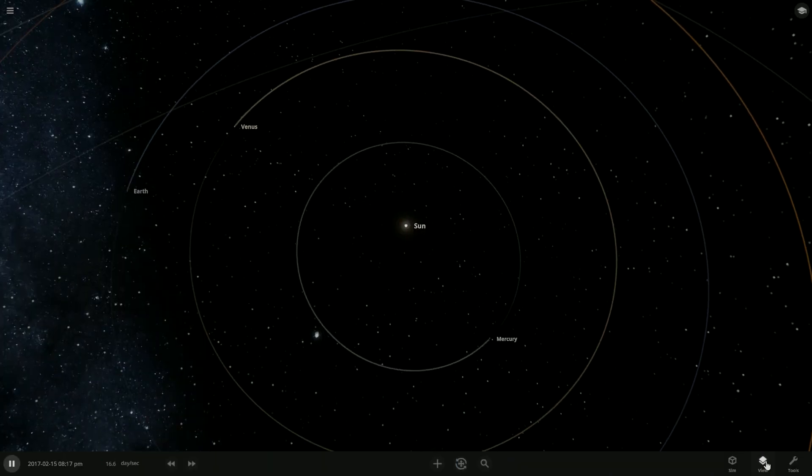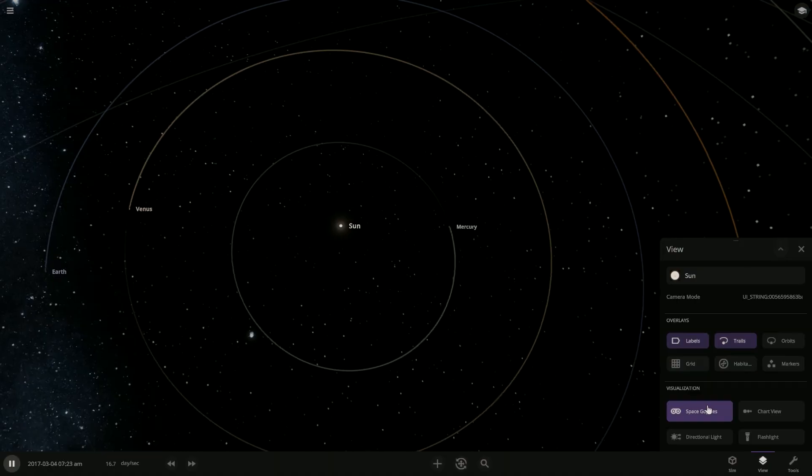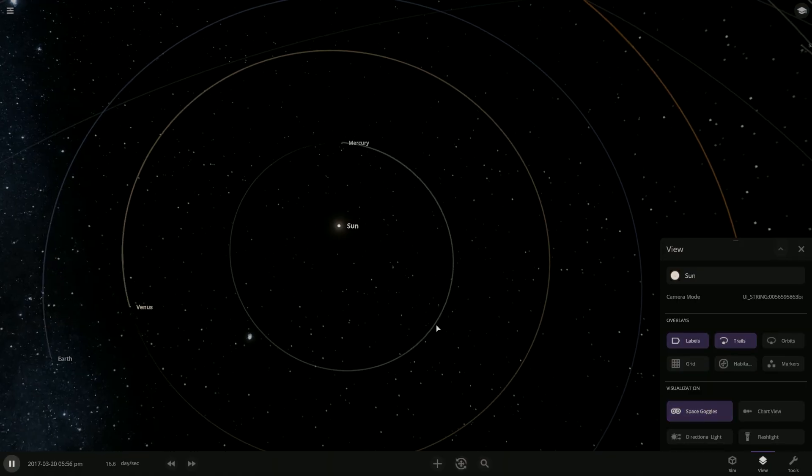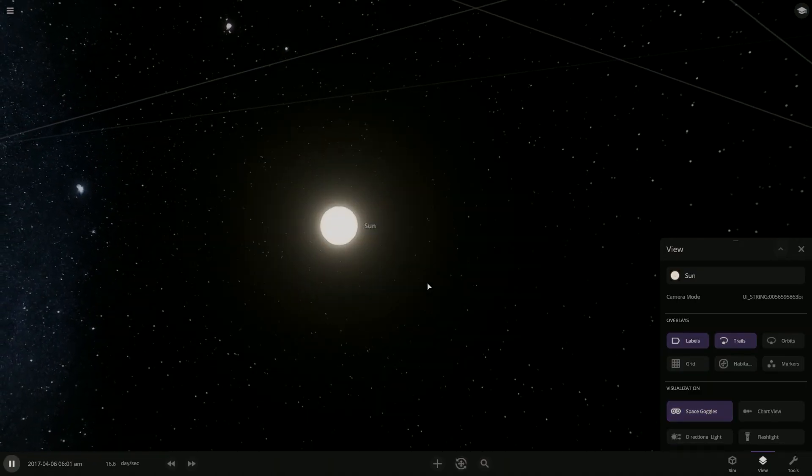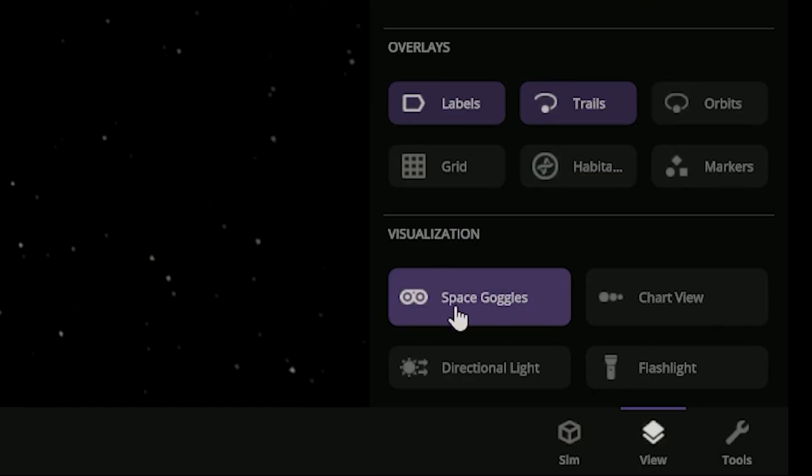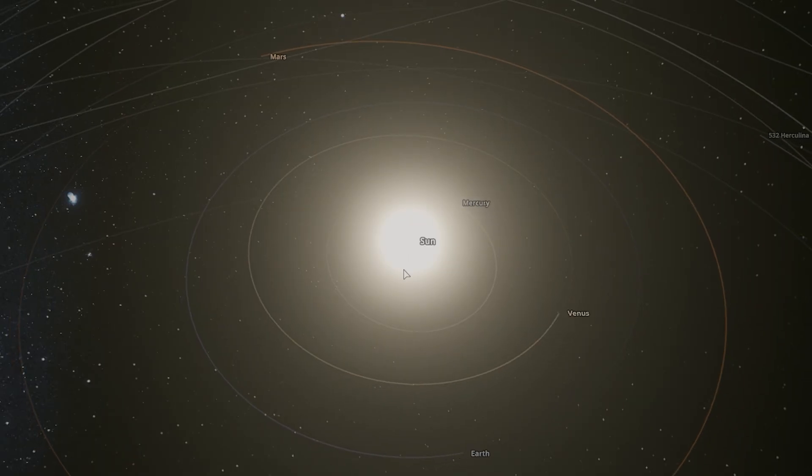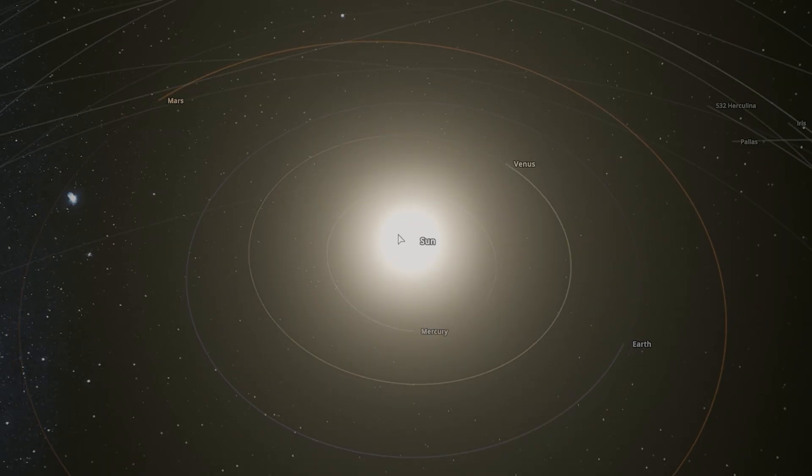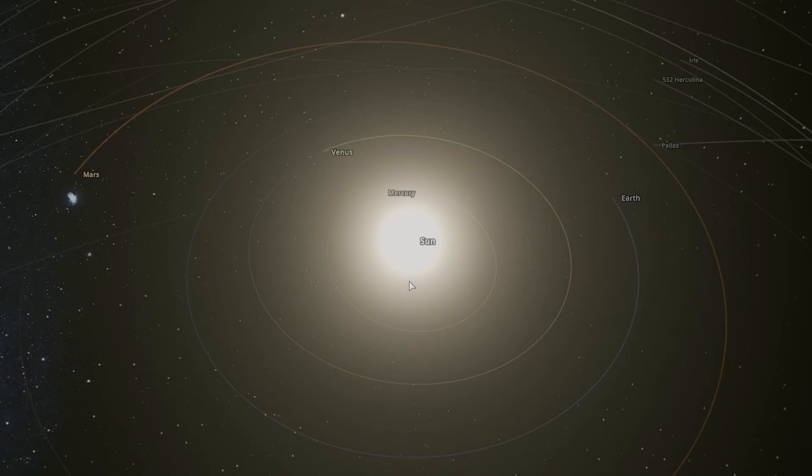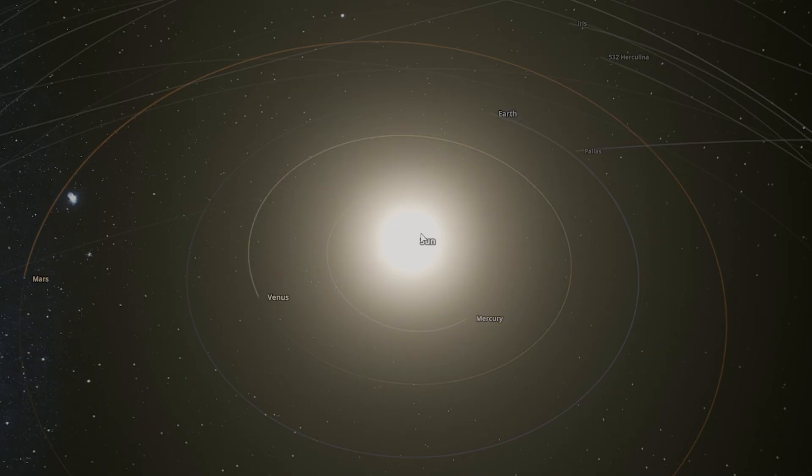Alright, so we are in a preview version. So we have like the space goggles. If you take them off, the sun looks much bigger and brighter. Wow, so the goggles kind of dim the lights down so we can actually see the objects. But with the goggles off, we see it at its true brightness, correct? Yeah.